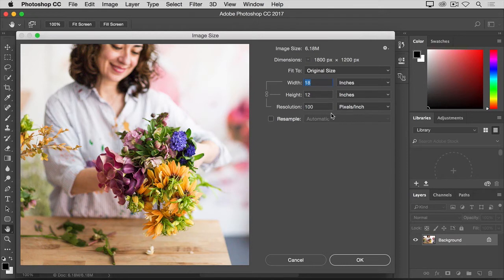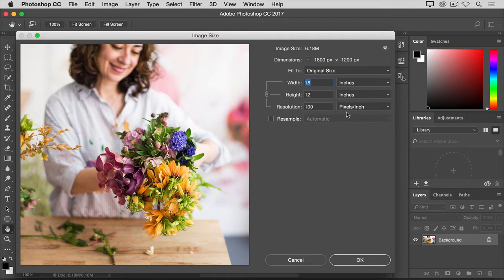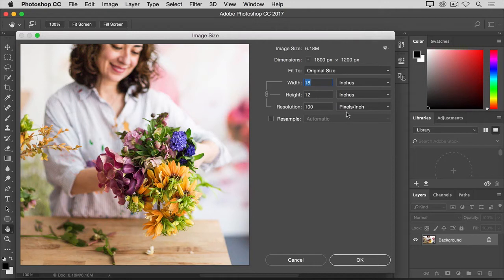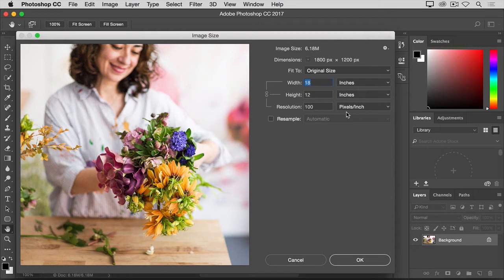In this case, 100 pixels per inch. Another way to say that is that if and when you print this image, 100 pixels out of the total 1800 across and the total 1200 down will be assigned to every printed inch horizontally and vertically.